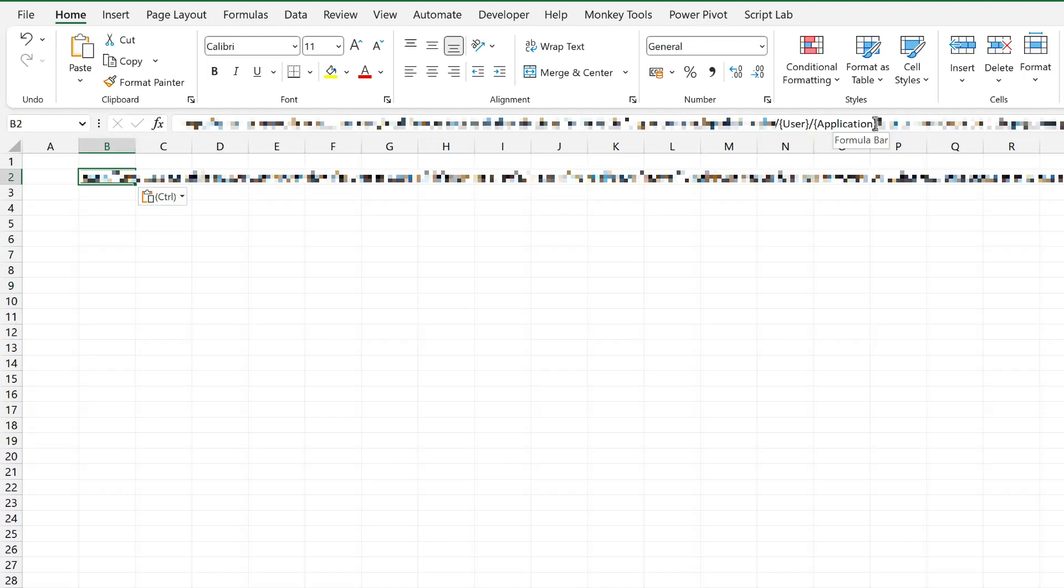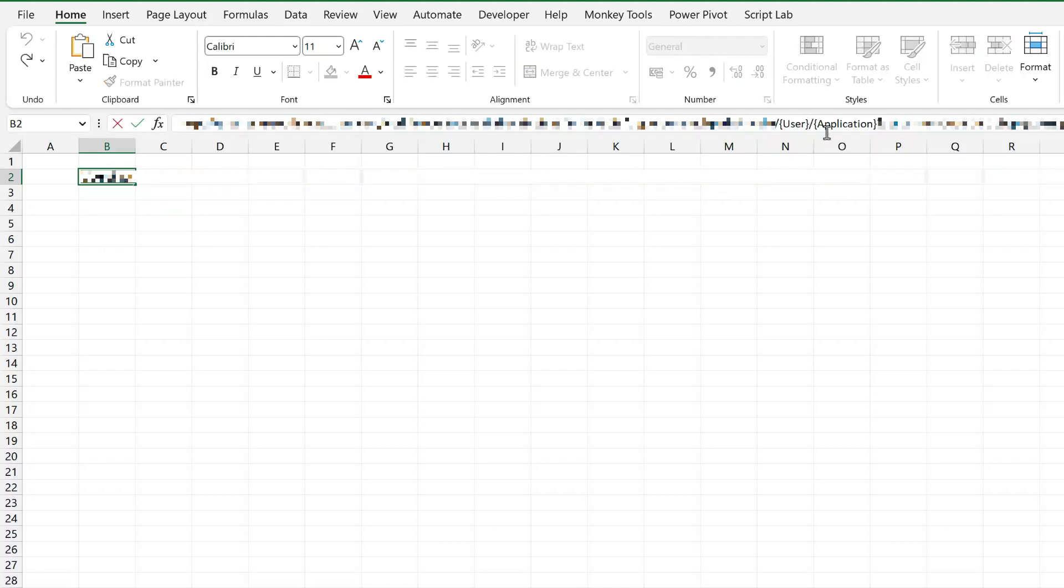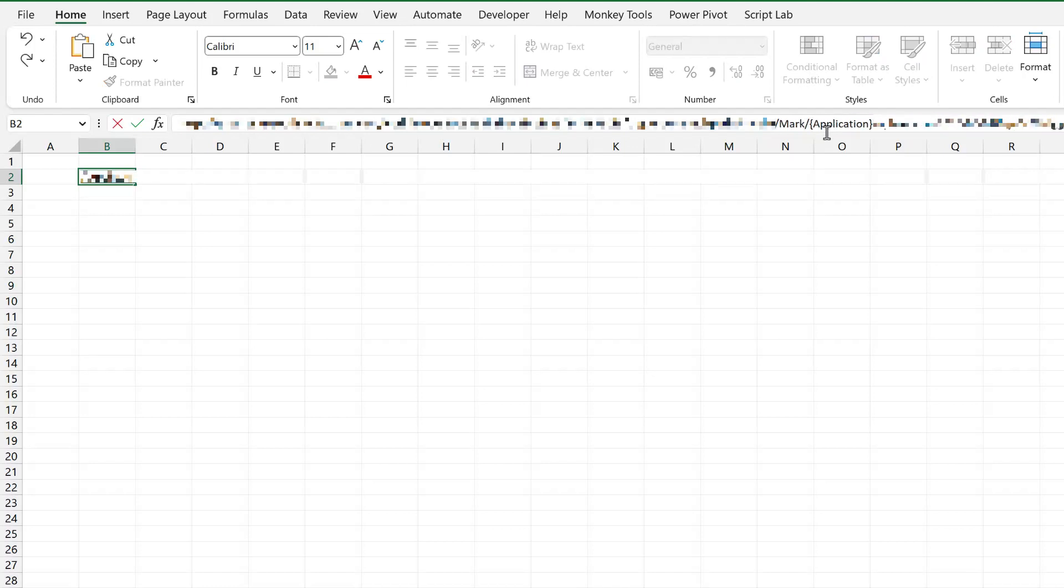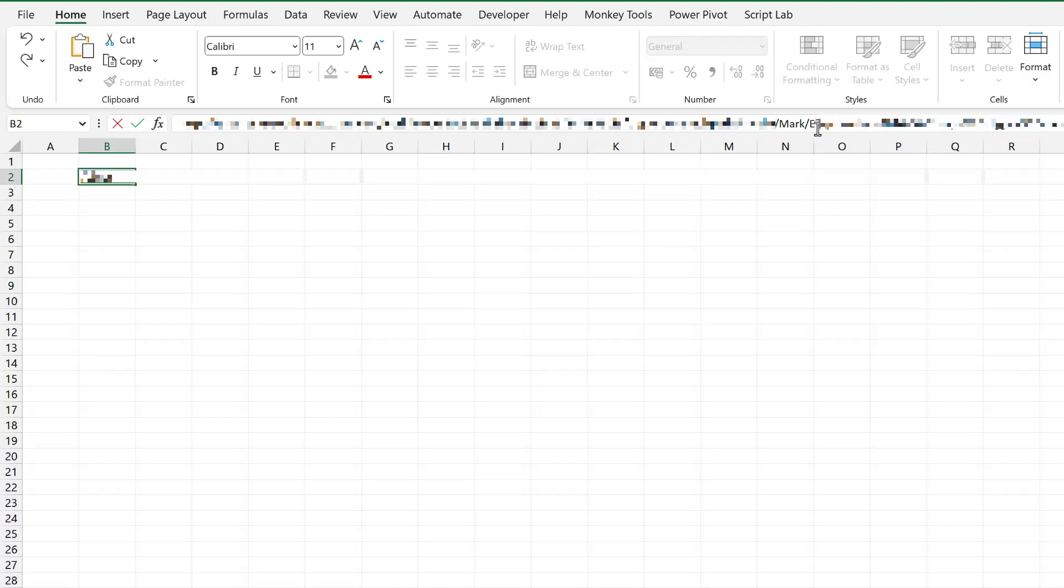To keep this illustration simple, I'm just going to change these values inside the URL itself. So for user, we're going to submit the value mark and then for application, we'll submit the value Excel.